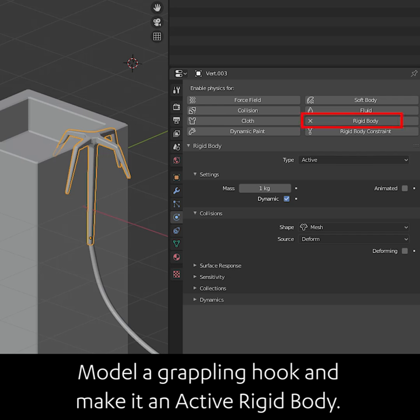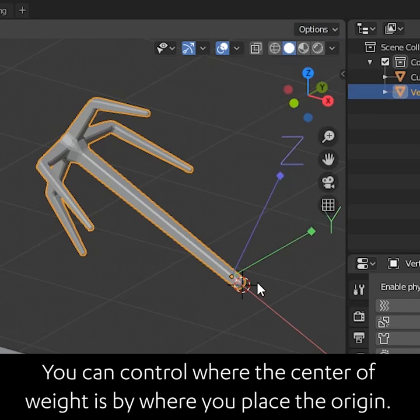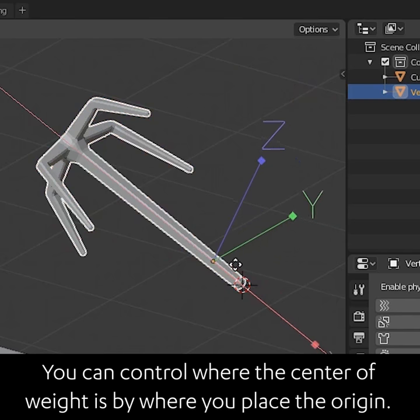Model a grappling hook and make it an active rigid body. You can control where the center of the weight is by where you place the origin.